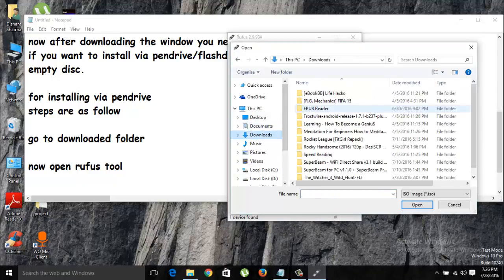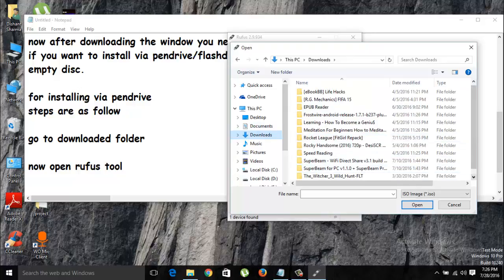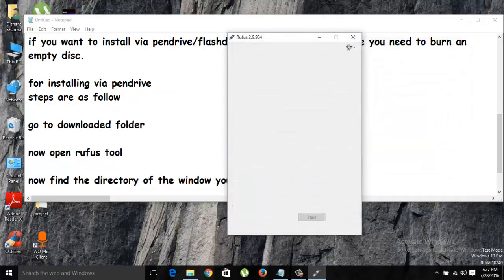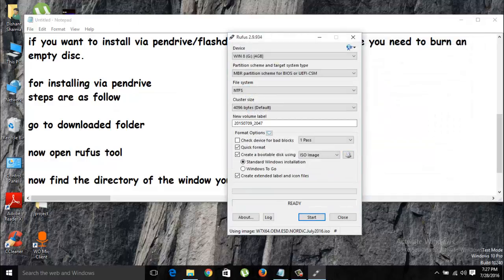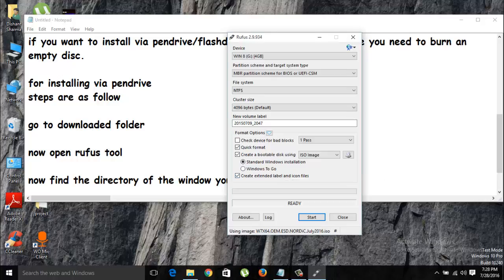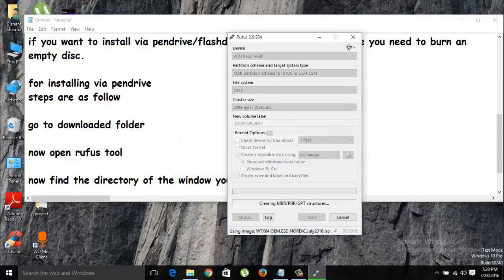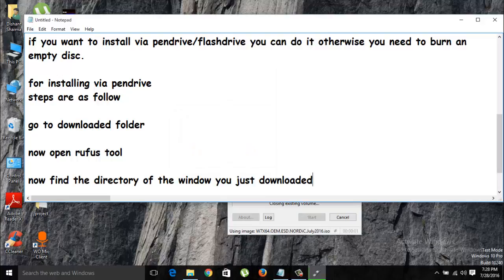You need to plug in your USB drive. You can see that mine is plugged already. Now it will take five to ten minutes depending on the PC to complete the process. Now the process is complete. You need to close it and restart your PC.